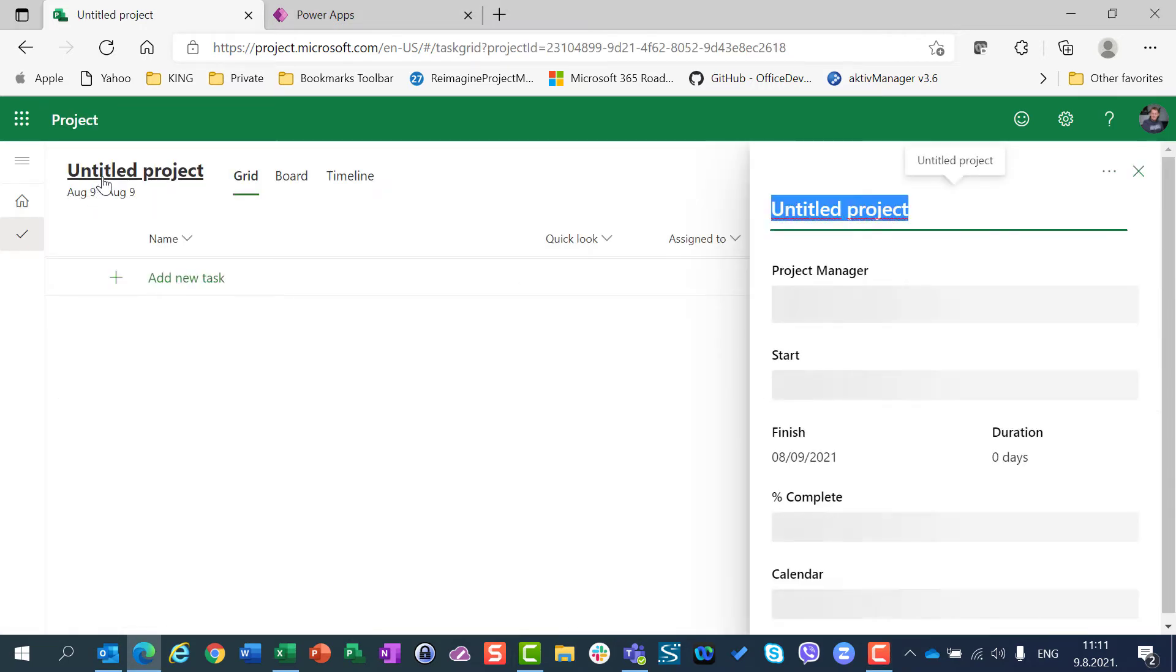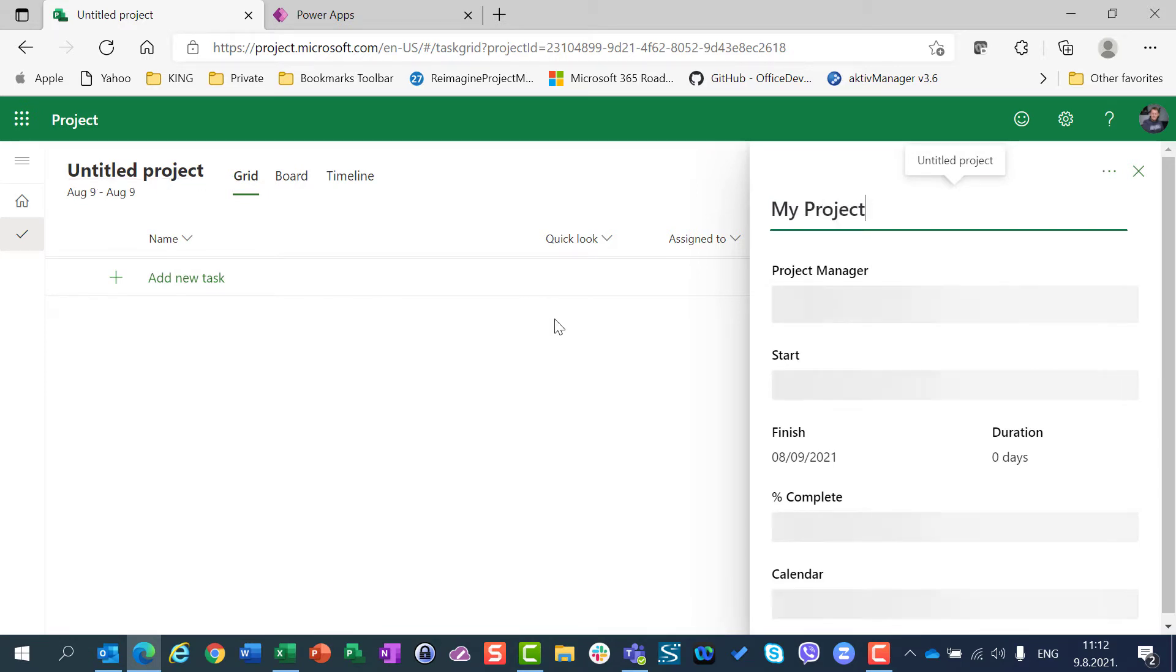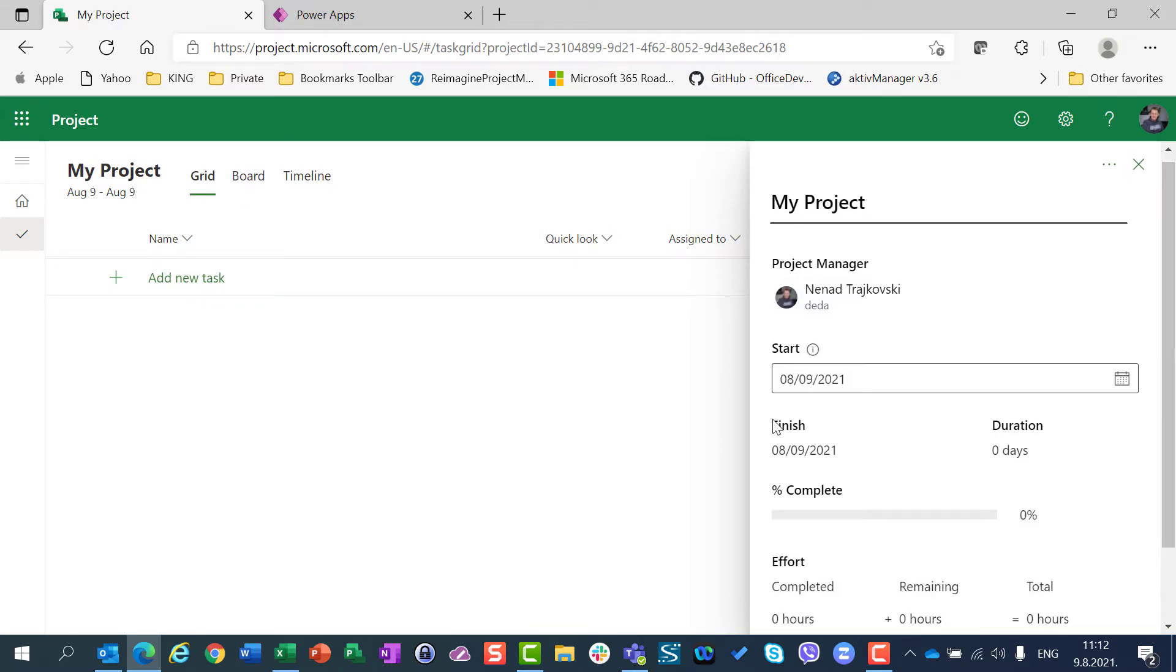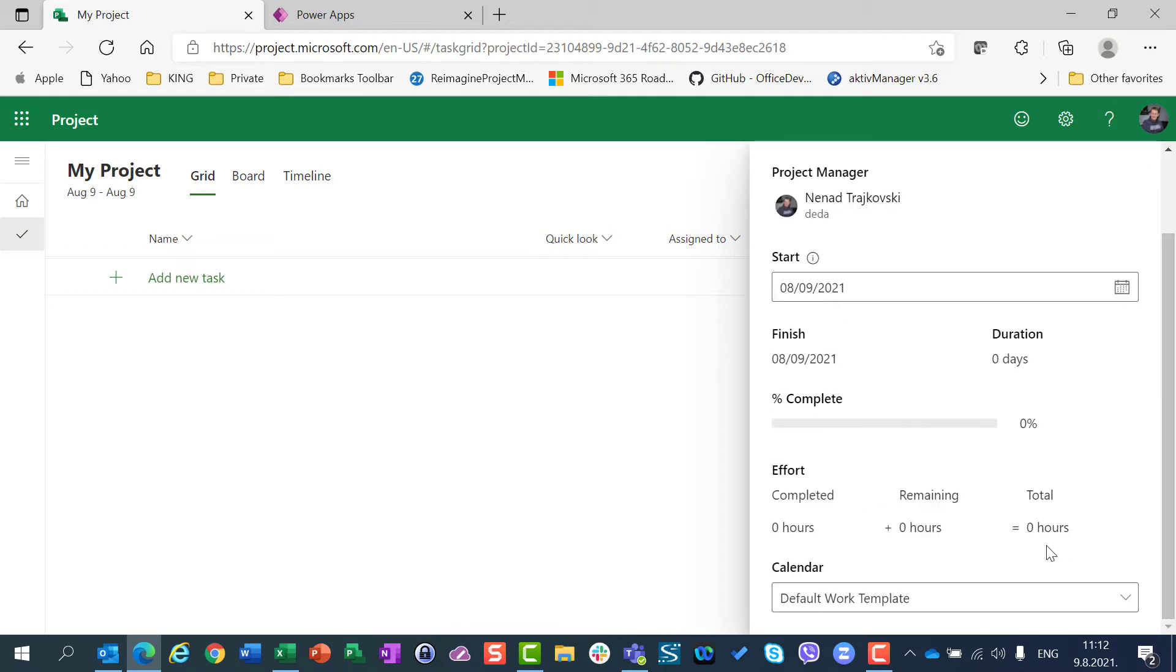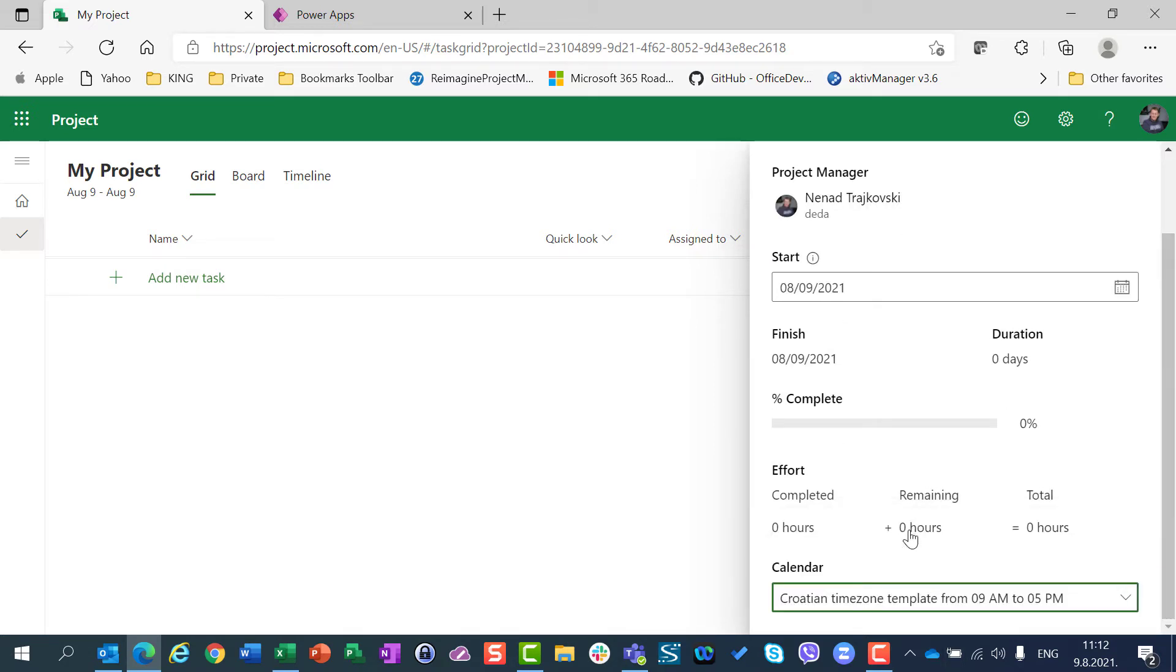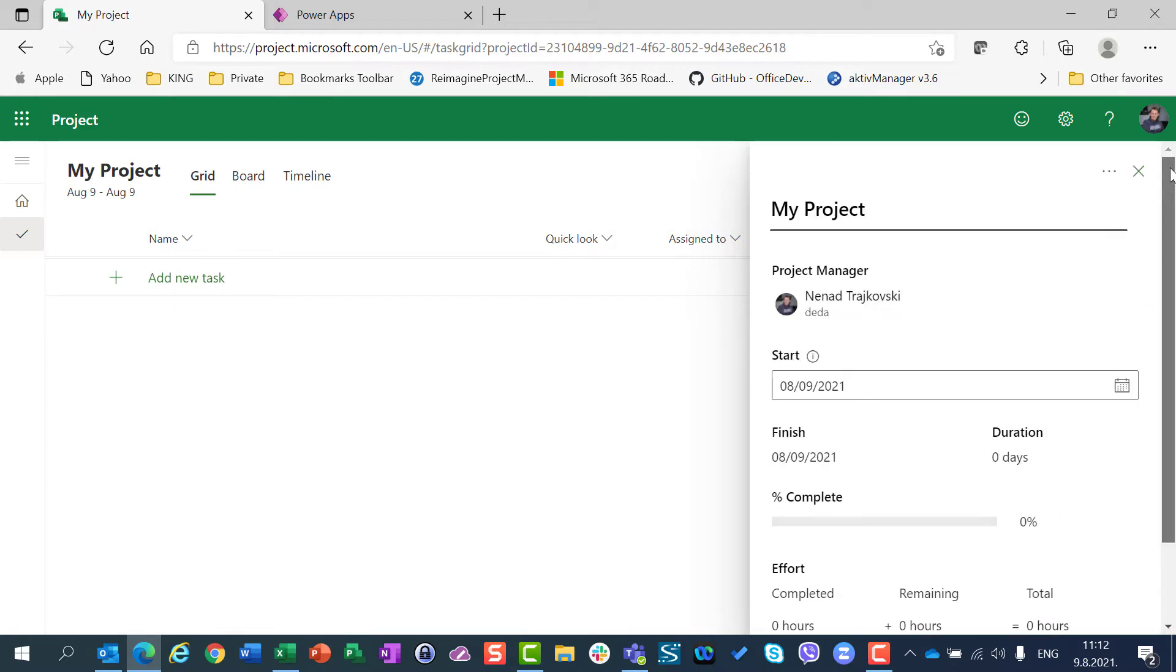And I will say this is my project. And after that, I will choose calendar, which will be... Project start date will be 9th of August, which is Monday. And I will say that I am going to use my creation time zone template. Okay, fair enough.